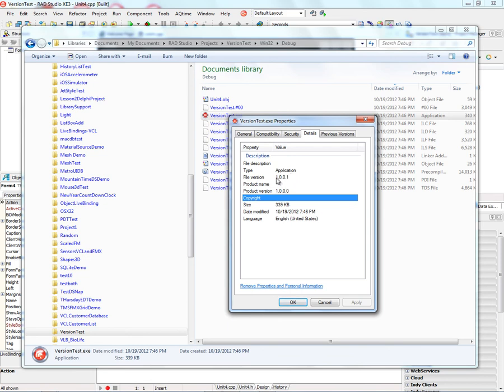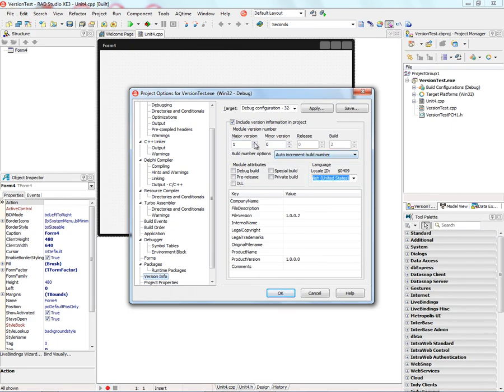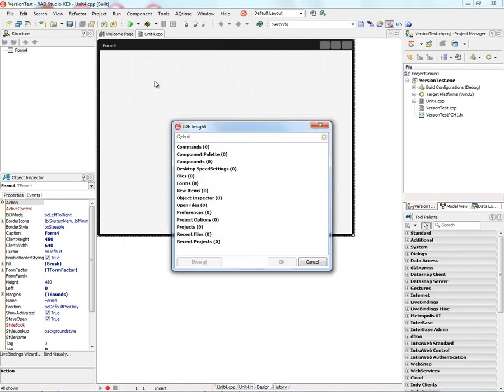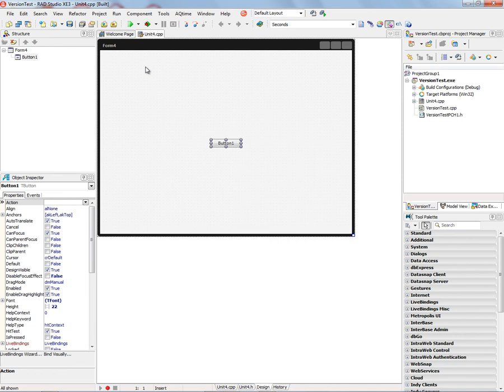We can also generate and update the version number. So we'll make a change. Let's add a button to this project. Let's save it back.